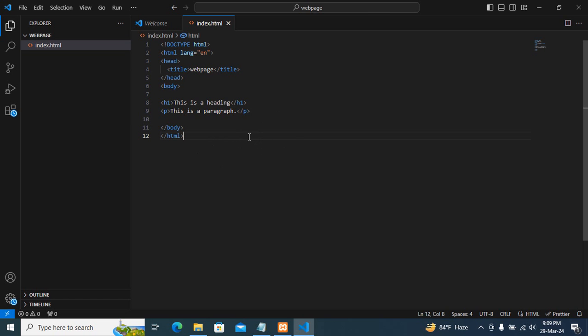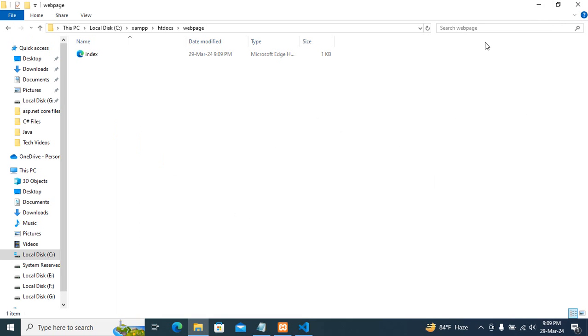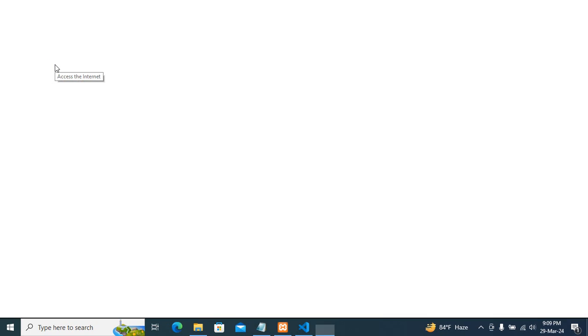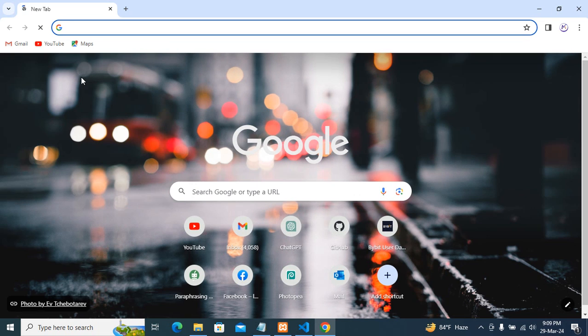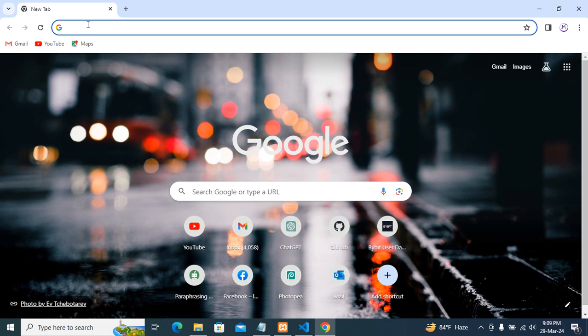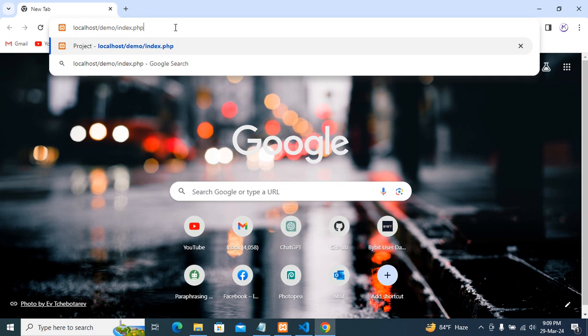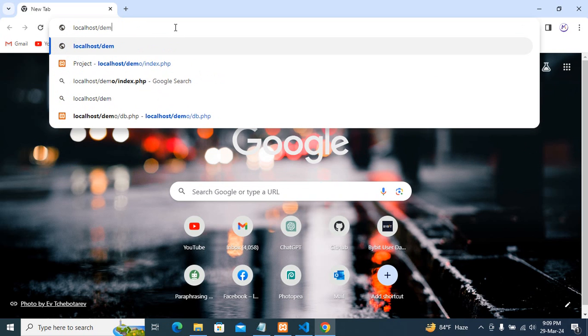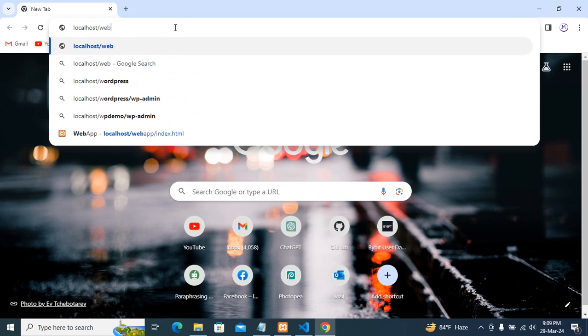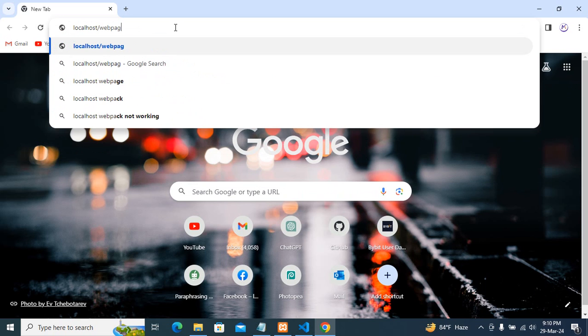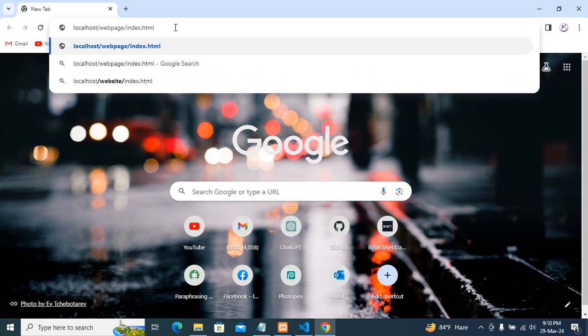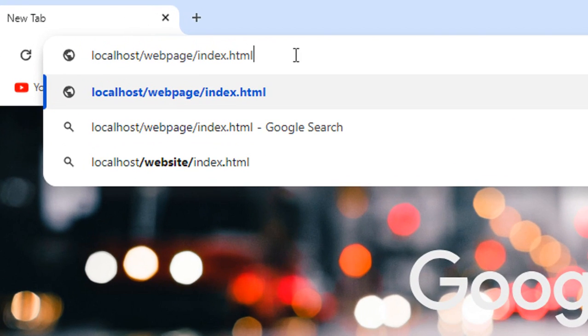To run this file, just open browser. I'll just type here localhost, select name of the folder, and slash index.html.